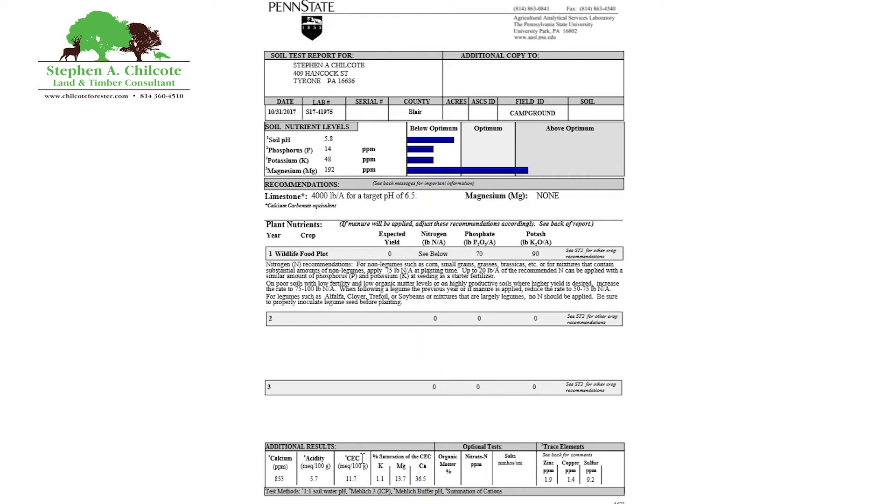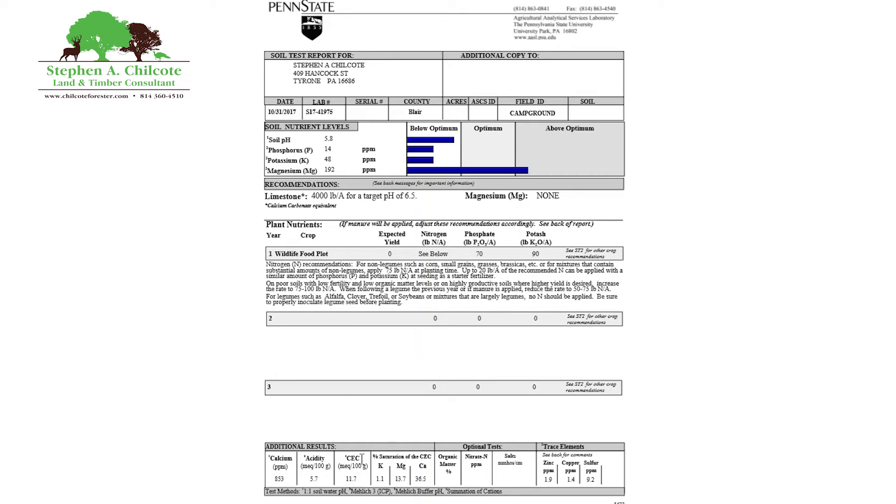So organic matter, you should shoot for like 5%. If it's real low, like 1%, you should probably add some compost or some form of humic. There's a lot of different places you can get that. Like biochar, compost, sewage sludge, et cetera.